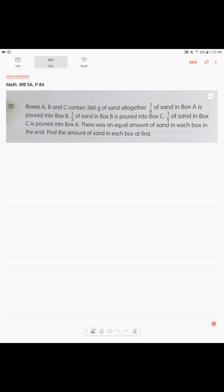Alright, this is the last problem in this chapter. It's going to be intimidating but don't worry — step by step. Boxes A, B, and C contain 360 grams of sand altogether. One sixth of sand in box A is poured into box B. One third of sand in box B is poured into box C. One fifth of sand in box C is poured into box A. After all this there was an equal amount of sand in each box. Find the amount of sand in each box at first.